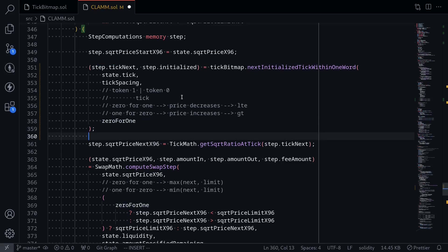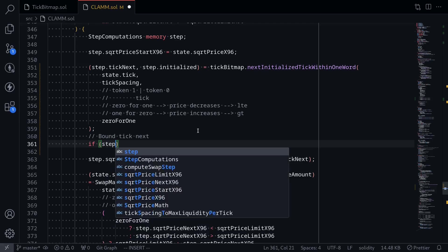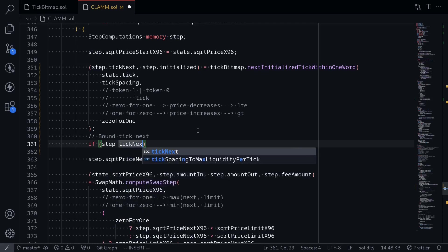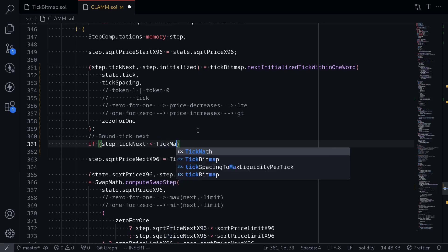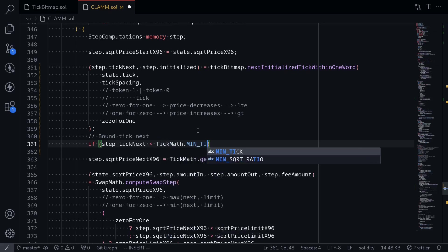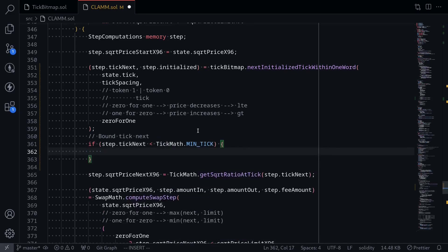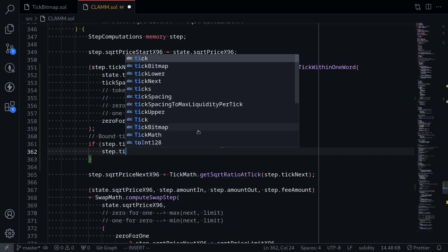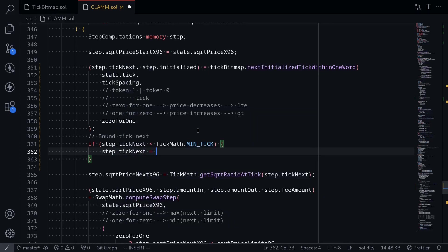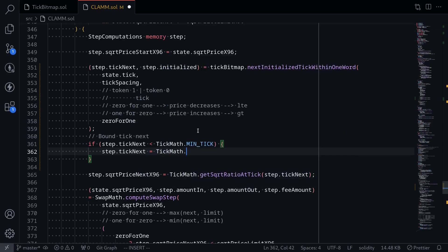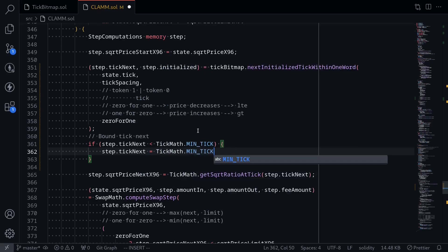Now, when we call the function next initialized tick within one word, the next tick may go out of bound. So what we're going to do is make sure that the next tick stays within the minimum and the maximum tick. If step.tickNext is less than the min, less than tickMath.minTick, then we'll set the next tick equal to the min tick. Step.tickNext is equal to tickMath.minTick.